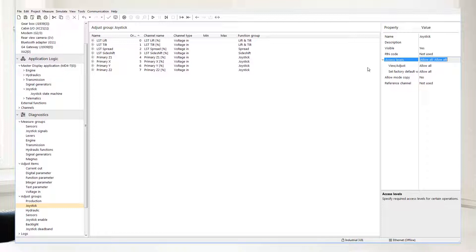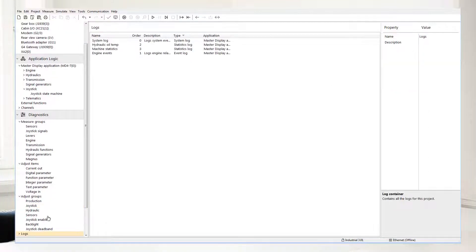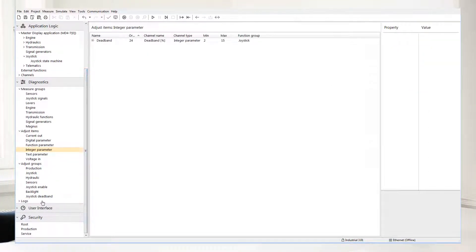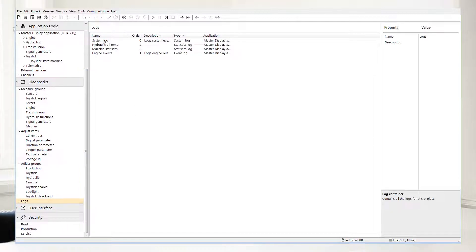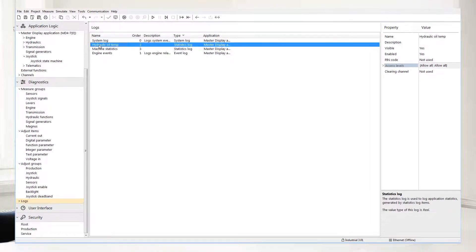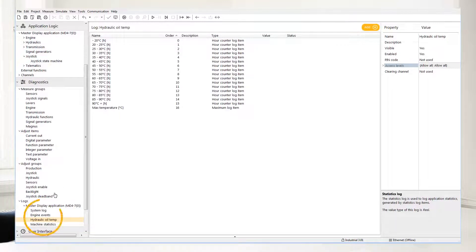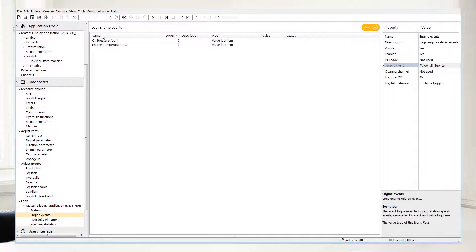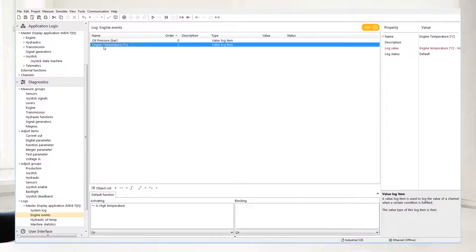If you select logs, you can see how you have system logs which is a default log, which means it's always there recording your setup of the system, like reprogramming and setting up parameters. There's also a statistic log where you can record — for example, the hydraulic oil temperature. There are also event logs like engine events, in this case oil pressure and engine temperature.